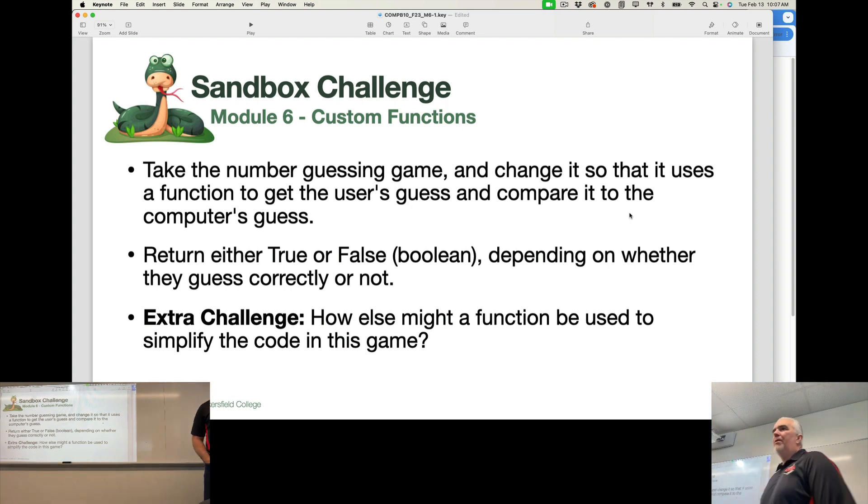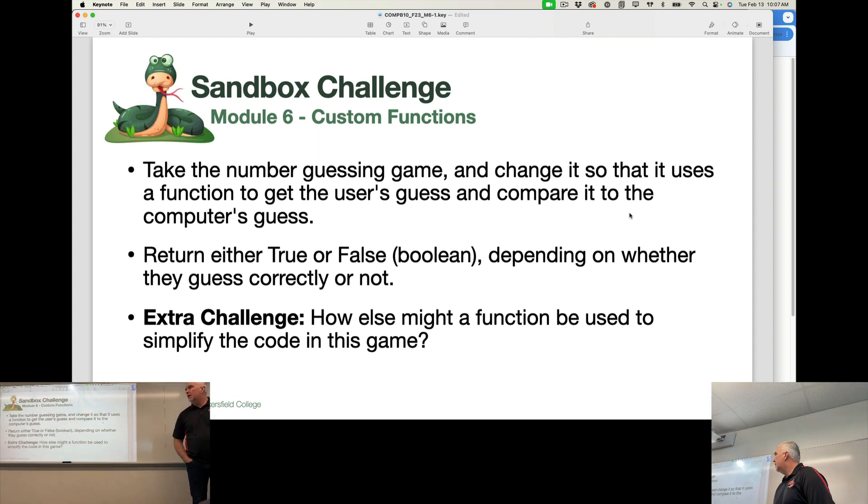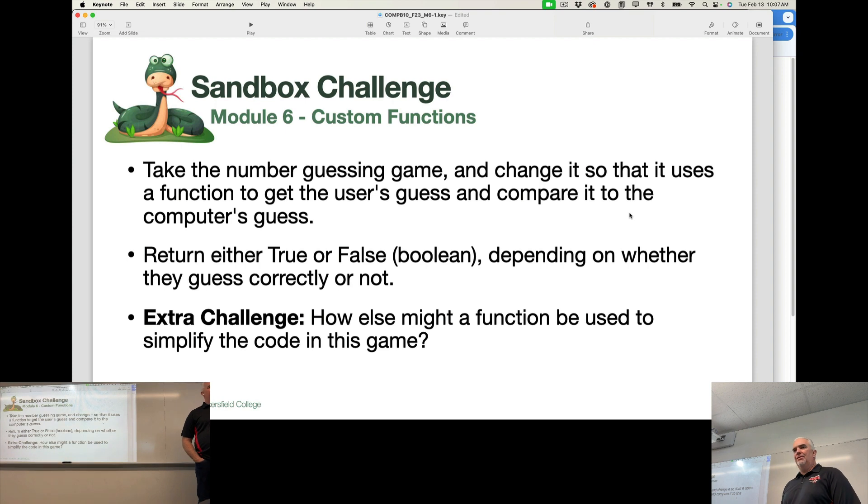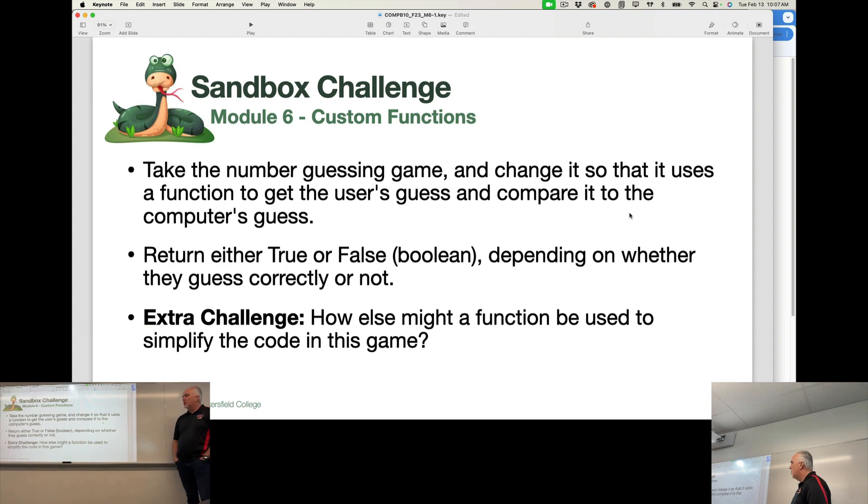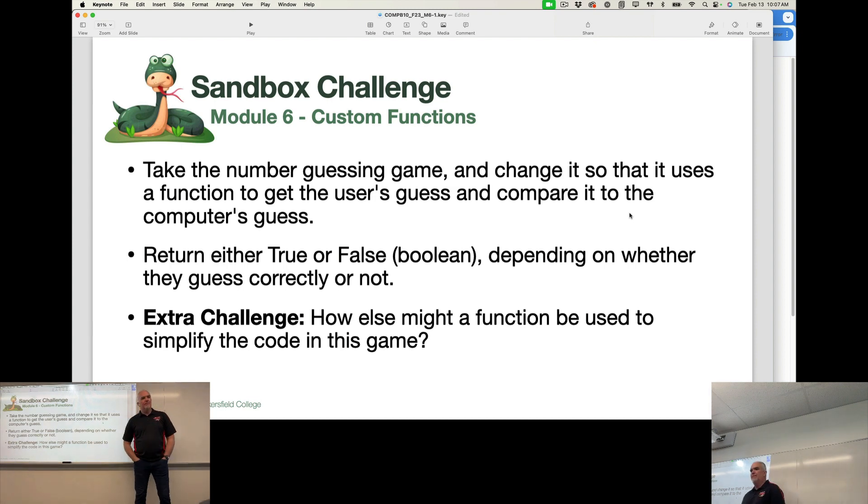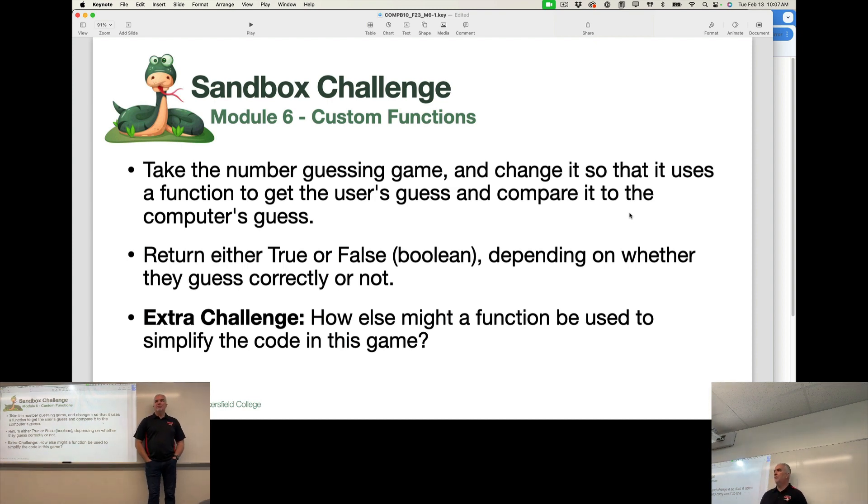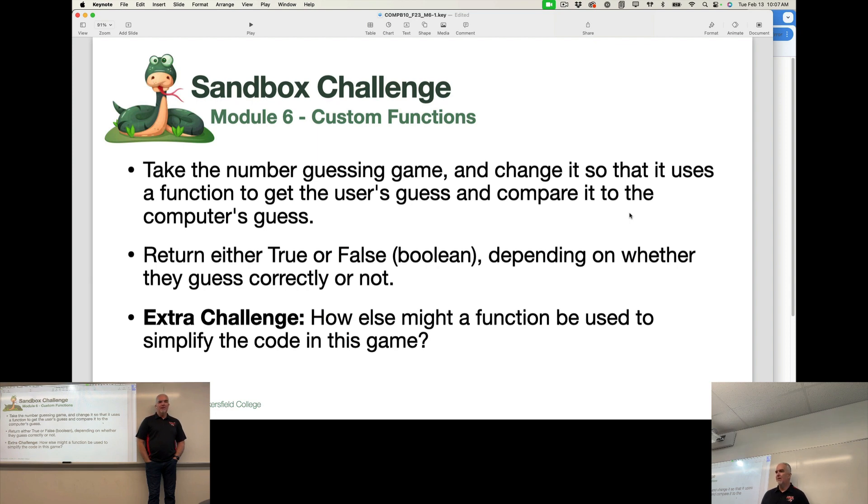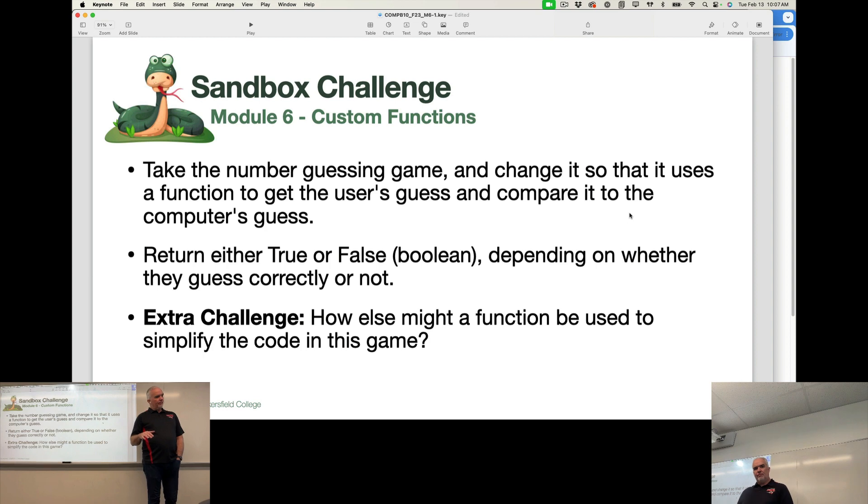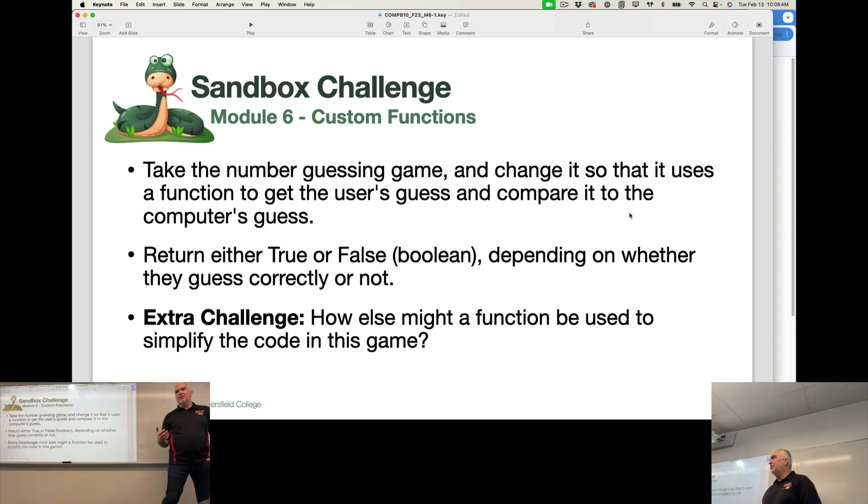You want to think about what are the things that the program does. When you're trying to think about functions and how to develop functions as part of a program, you want to think about what are the things that the program does. Because the big parts of the program, the things that it does, its functions basically, are what make the best candidates for developing as custom functions. You want to mostly have the logic of the program,